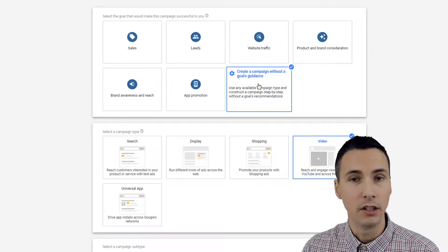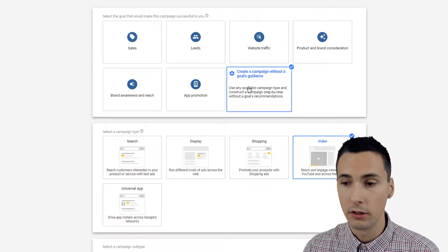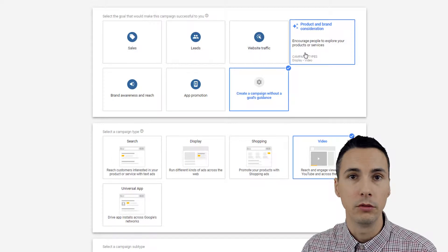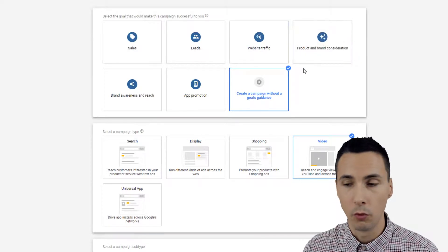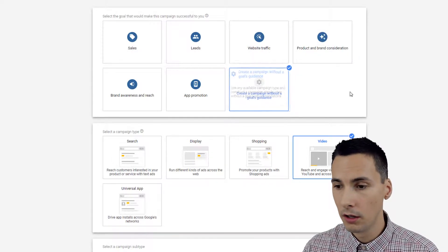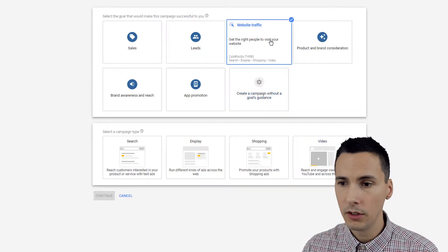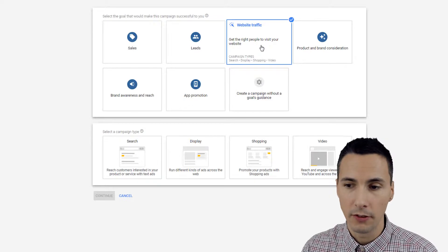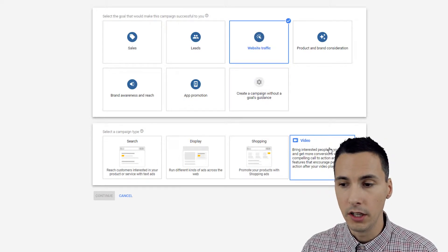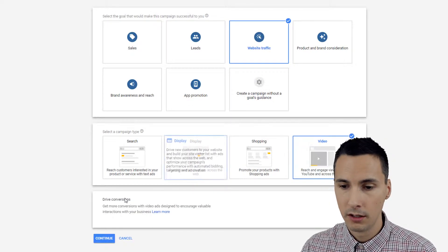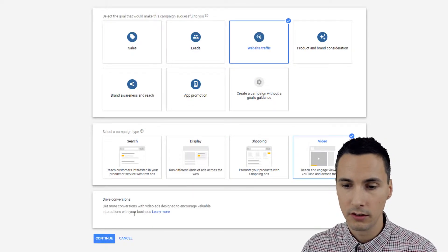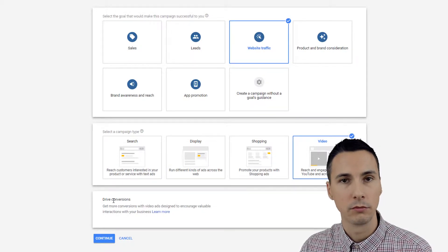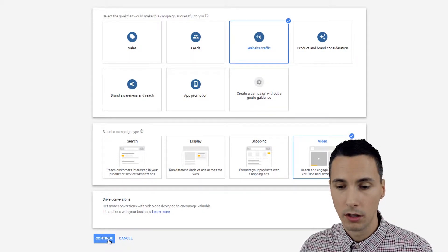The most generic option is this one — it's basically a no-goal selection. You're not choosing any specific goal; you want the freedom to create whatever you want. For example, if I choose Website Traffic and then choose Video, it says this is where the subtype would appear, but it just says 'drive conversions.'